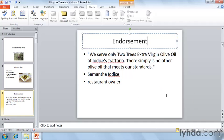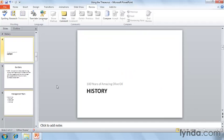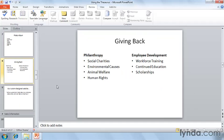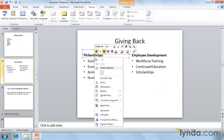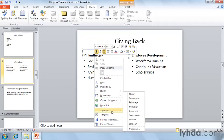We'll do this one more time on slide number eight, right-clicking on philanthropy, and replacing it with one of the many suggested alternatives.